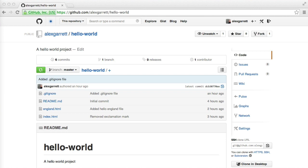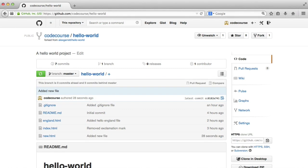And now I want to send a request to the author of the original repository to tell them I want to push the changes into that. So all I need to do is, over on GitHub, head over to the pull requests tab.